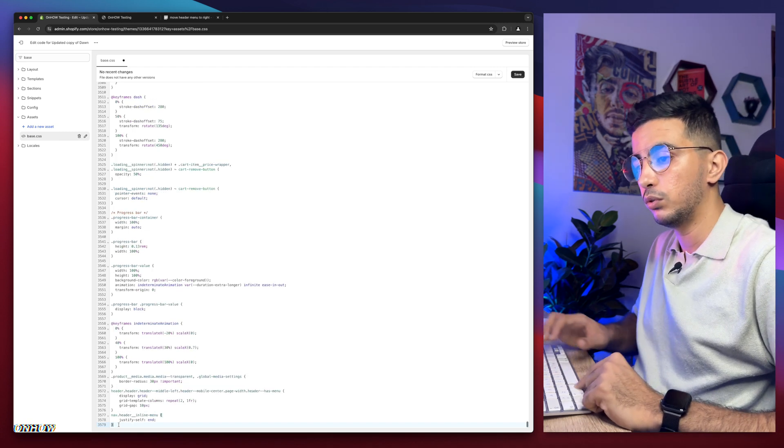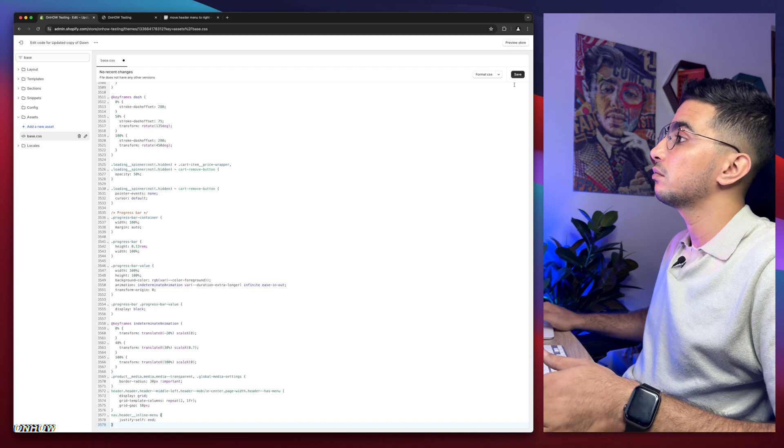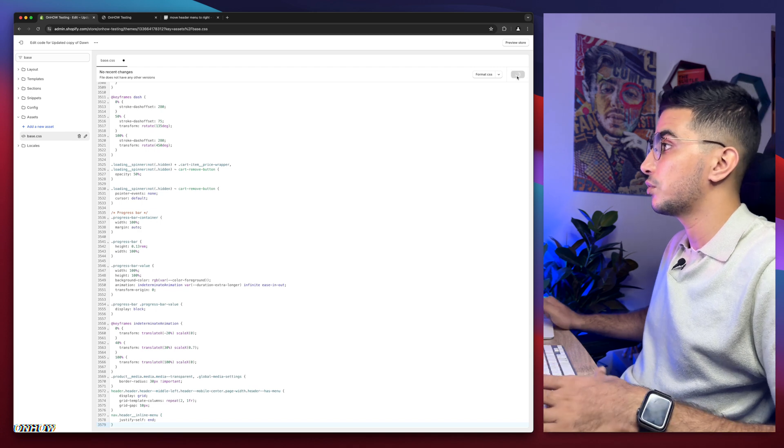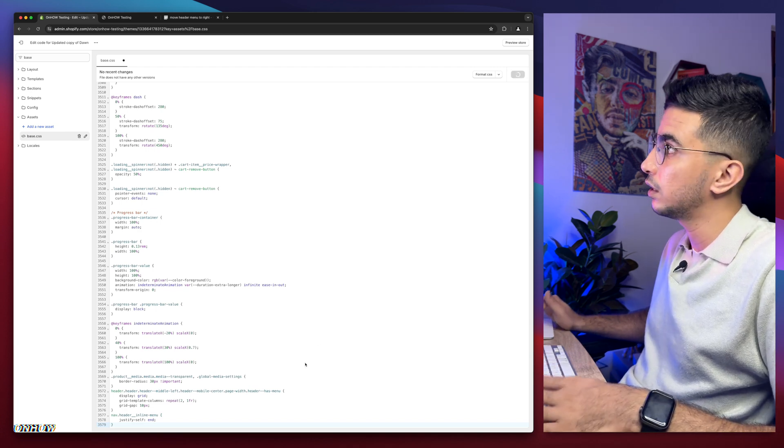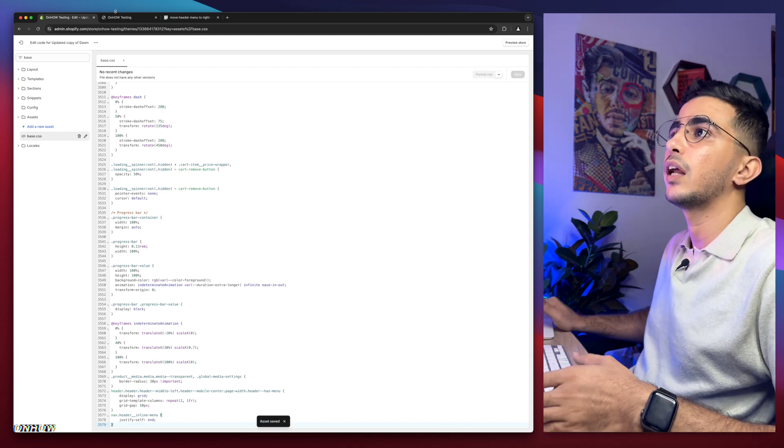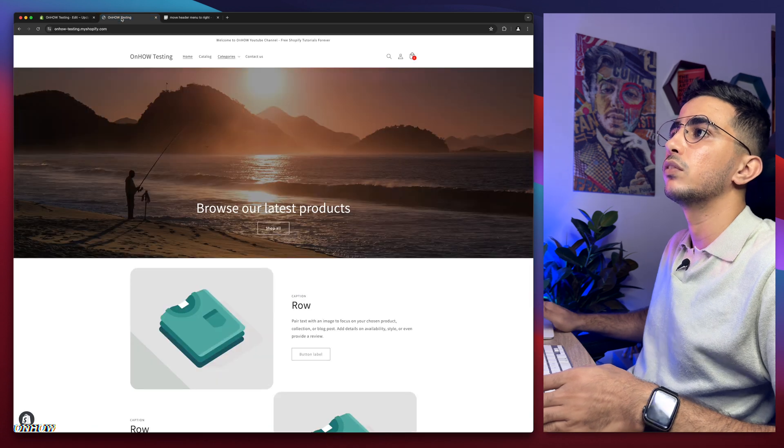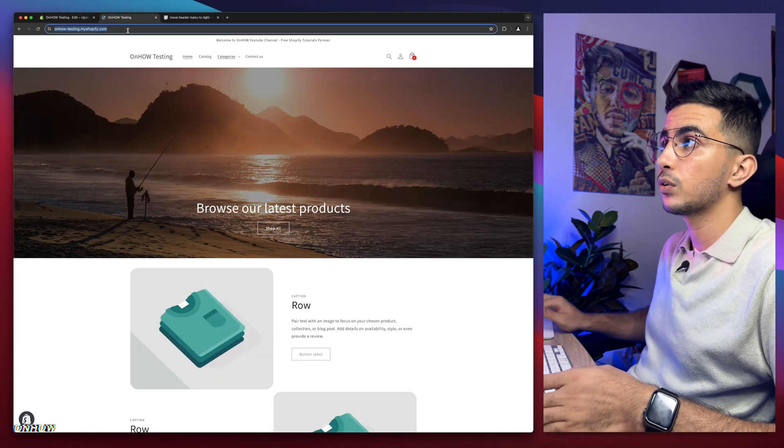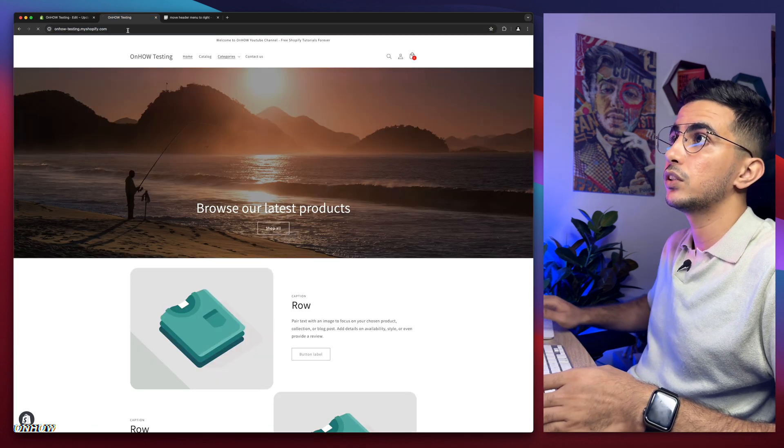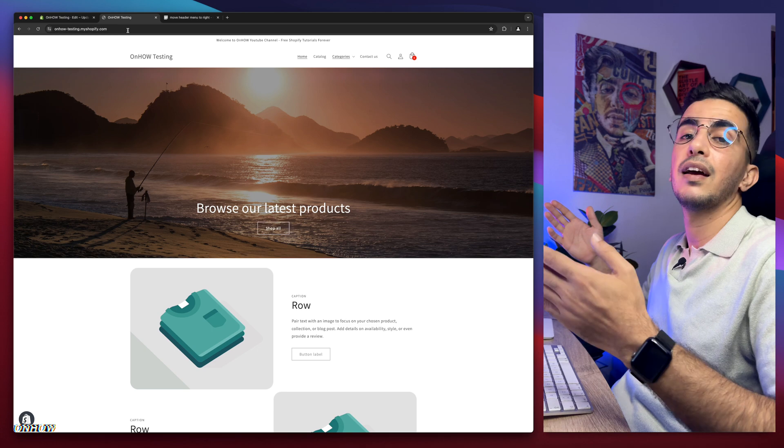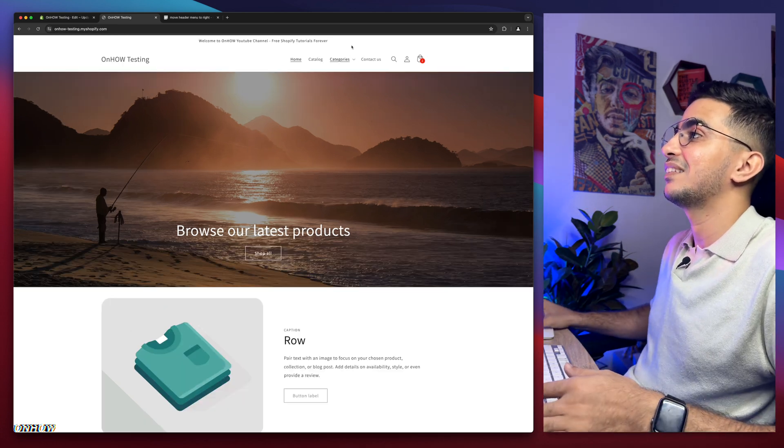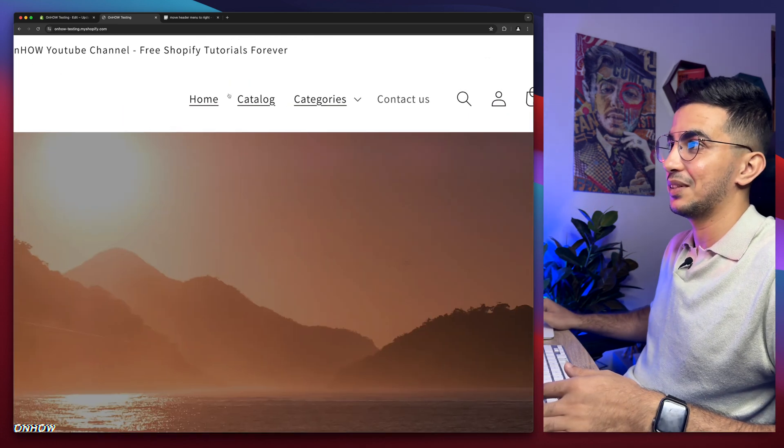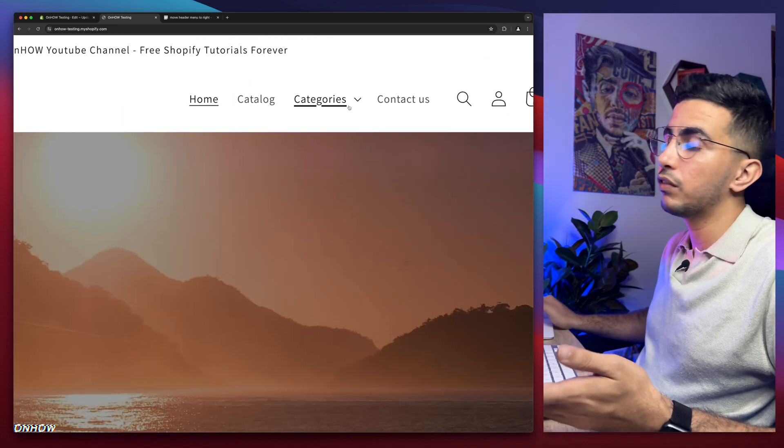We will get back in here and simply paste it at the bottom of the page in the space that we did create. You just do that and after that we will simply click on save button. Couple of seconds. It should be saved. Now we will get back to Shopify store, reload the page, and the menu as you can see it's on the right now.